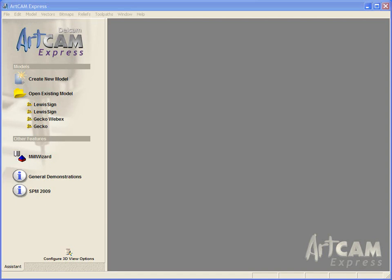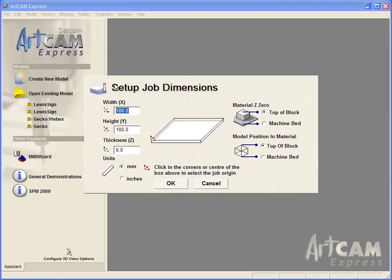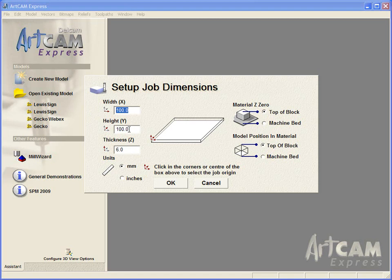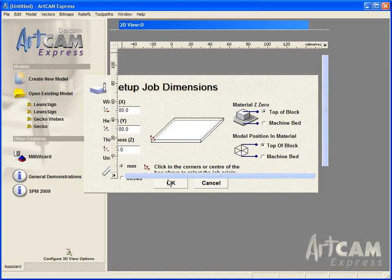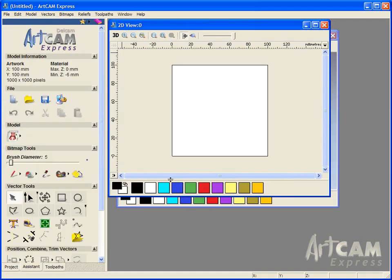We are going to start with ArtCam Express open and create a new model. Here we have our setup job dimensions: a width of 100mm, a height of 100mm, and a thickness of 6mm. We are going to be working in millimeters for this demonstration, and we are going to leave all of the settings as they are for now, so everything is at the top of the block.